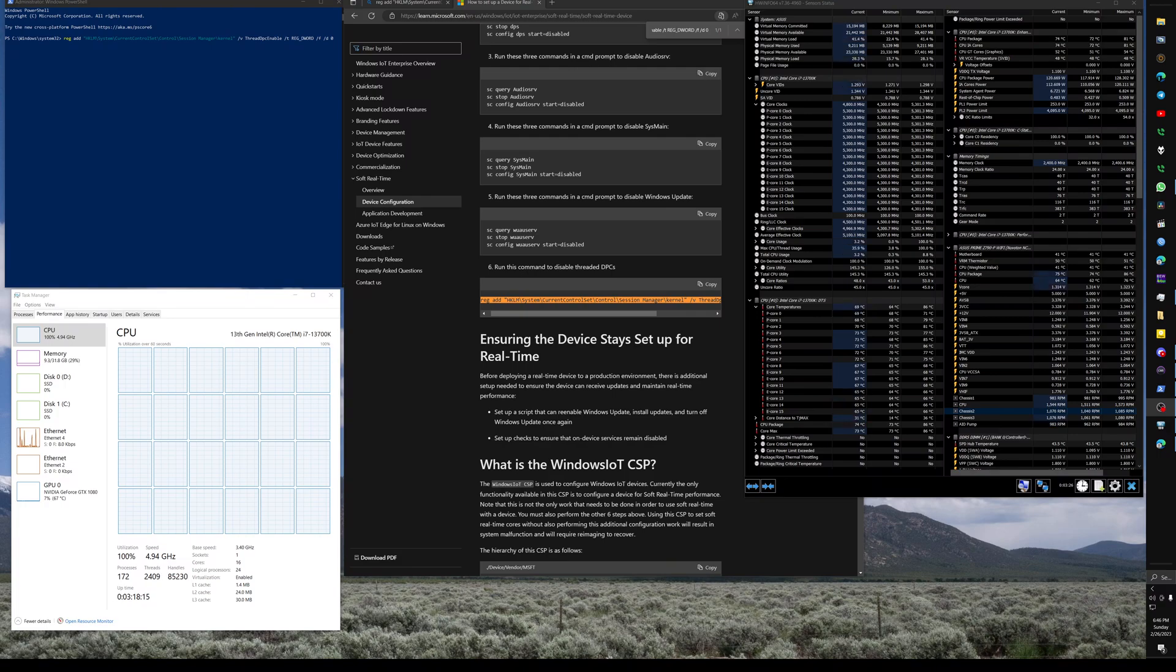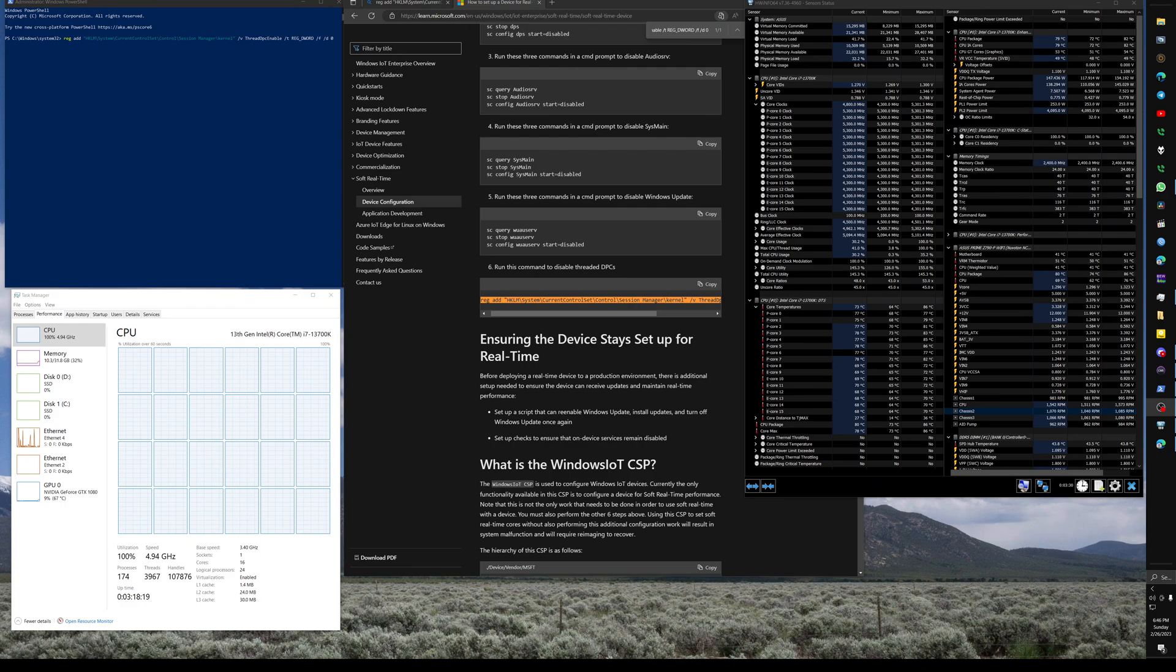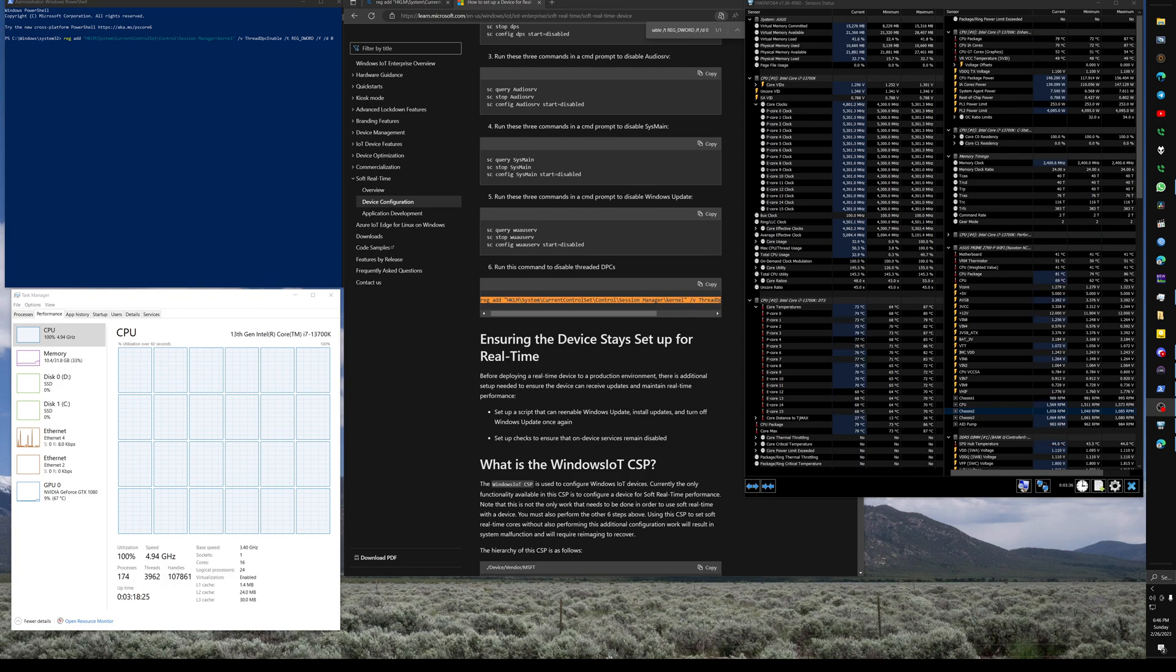Howdy. What we got here is Windows 10 64-bit, actually the enterprise version, and I've been trying to lower my DPC latency for a while on this computer.